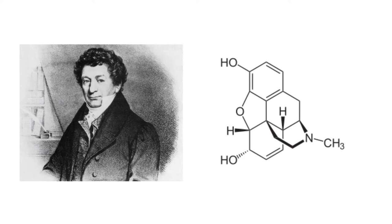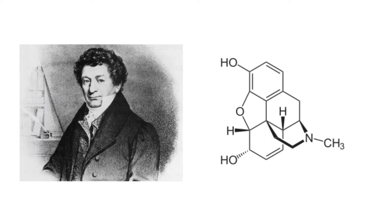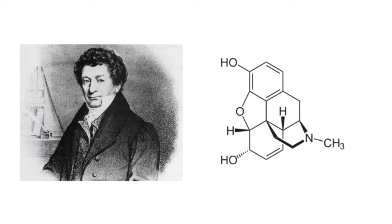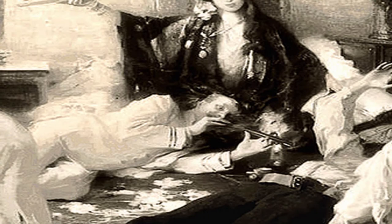In 1817 Frederick Sertürner isolated morphine and in 1832 codeine was discovered. Opium was mainly smoked back then and opium dens were extremely popular especially in larger cities.